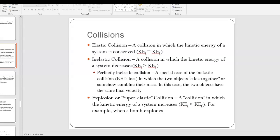Today we're going to be going over some examples using conservation of momentum. We talked about the different types of collisions. Any time you have a collision, you have a situation where there's no external forces, and therefore the total momentum of the system is conserved.